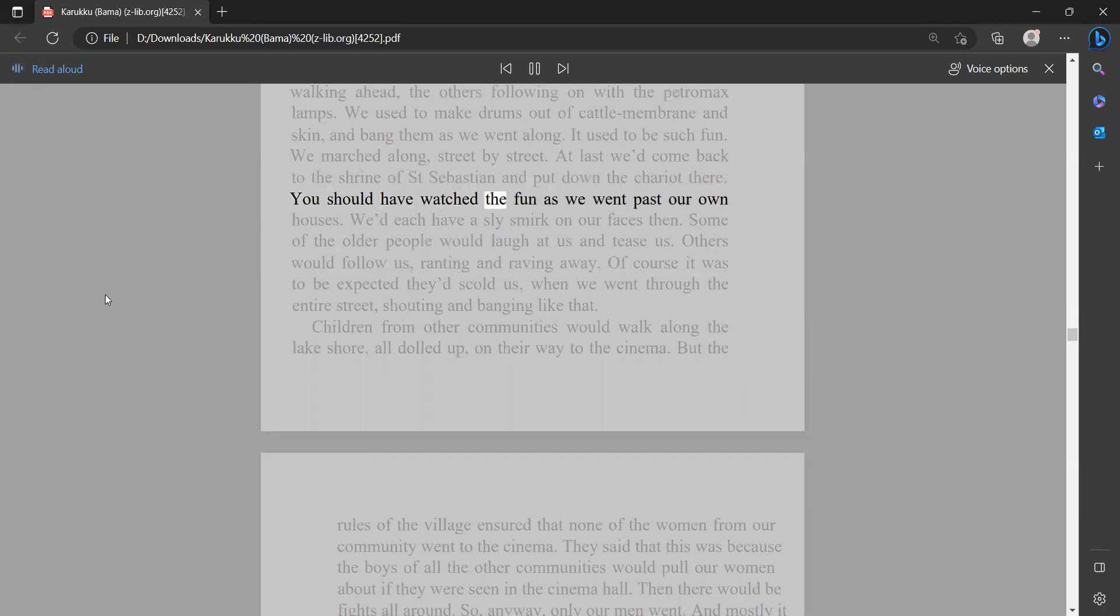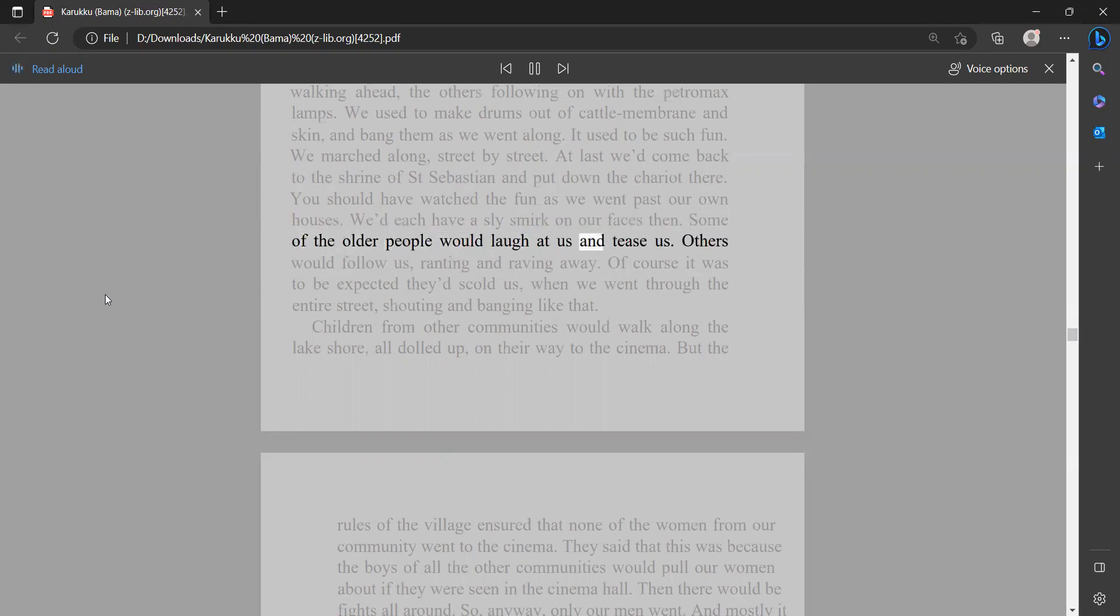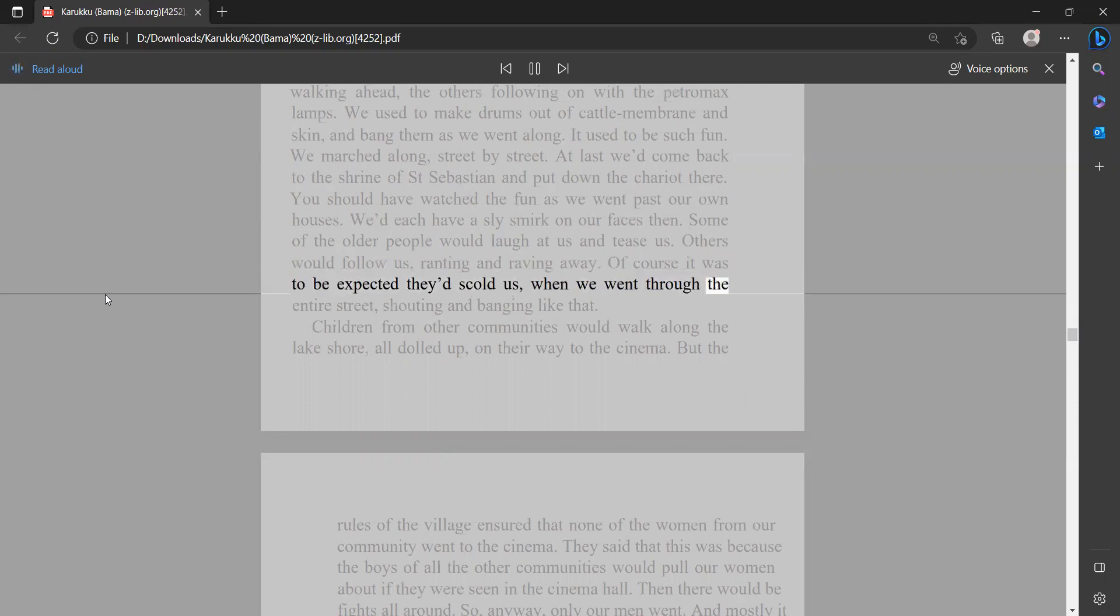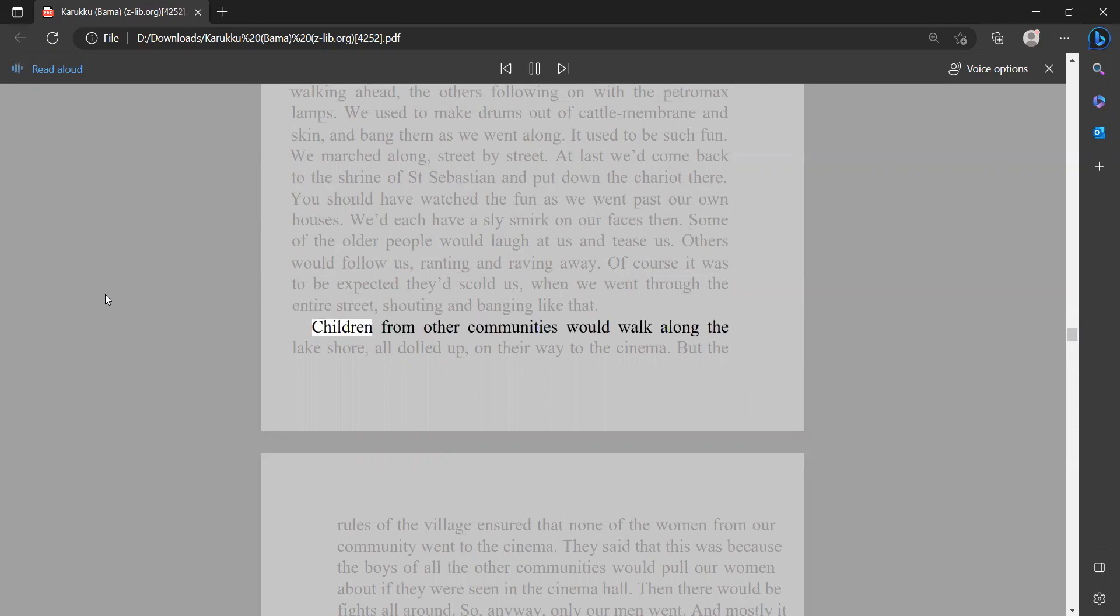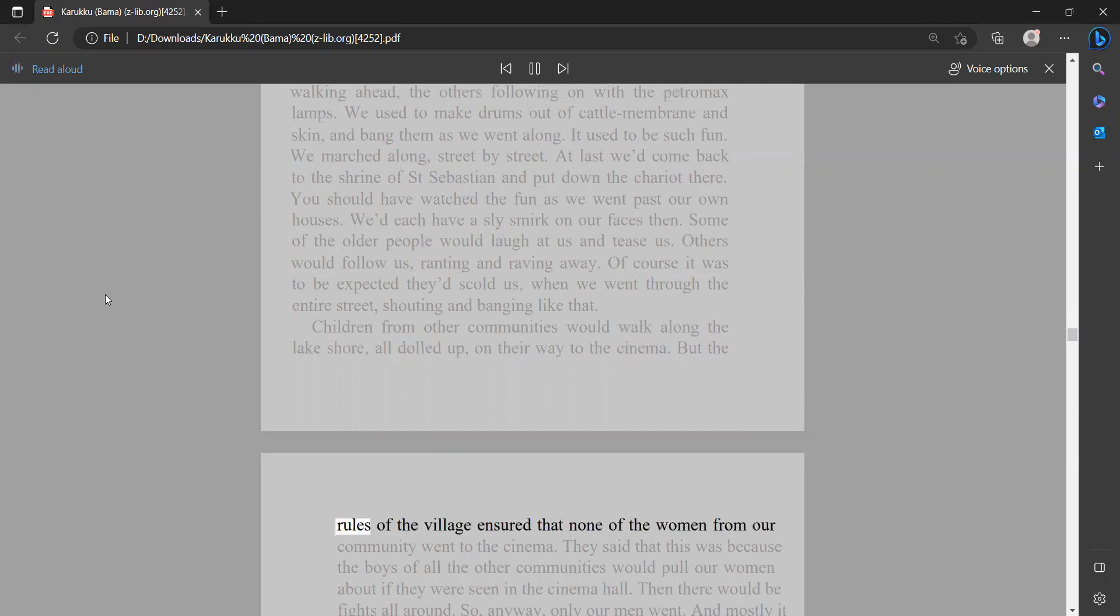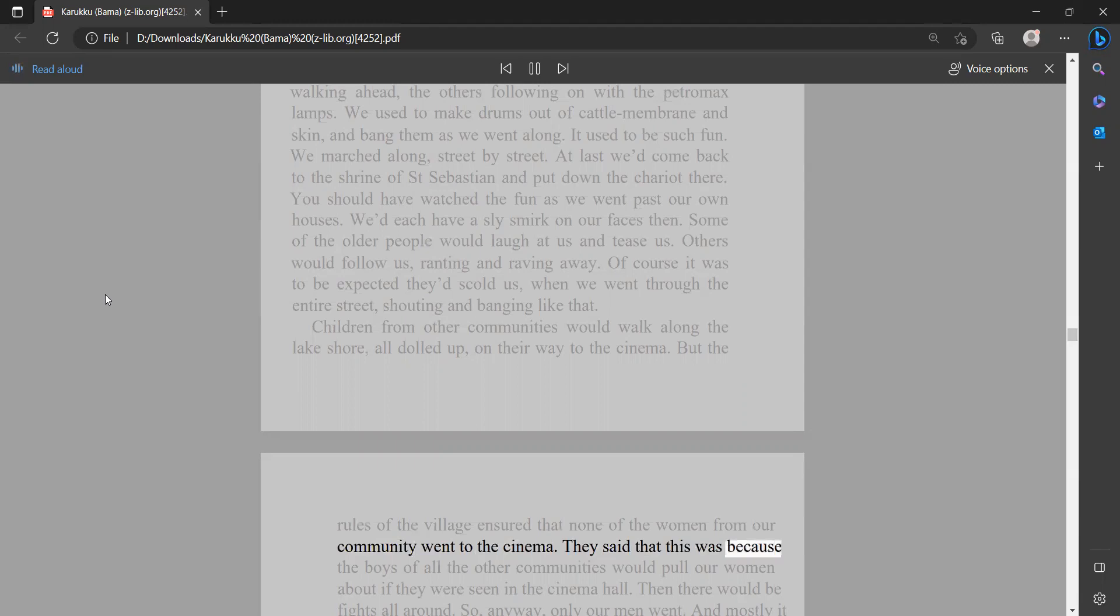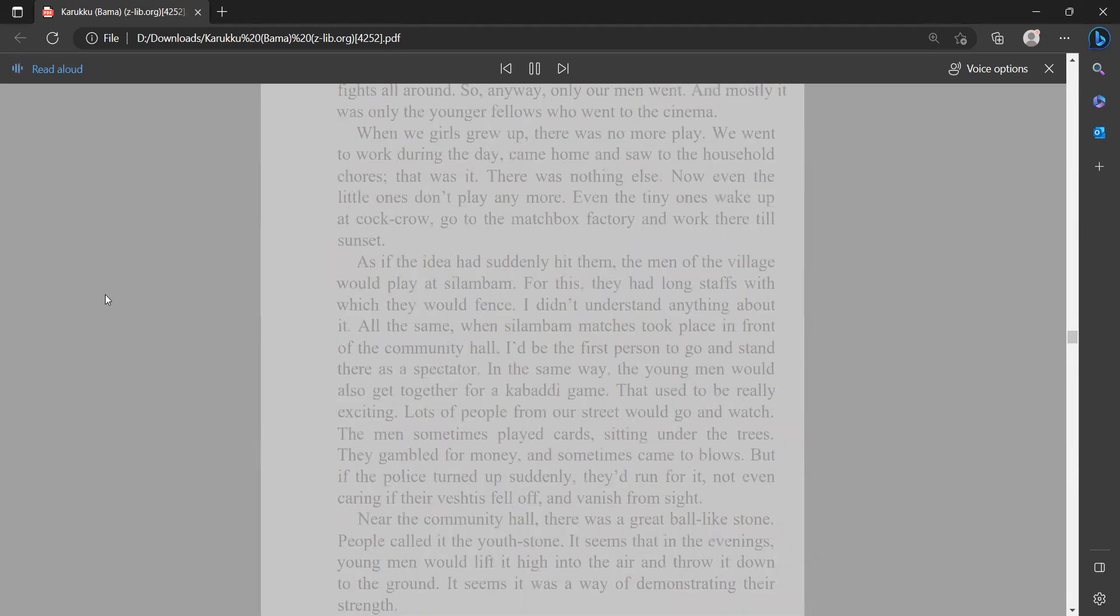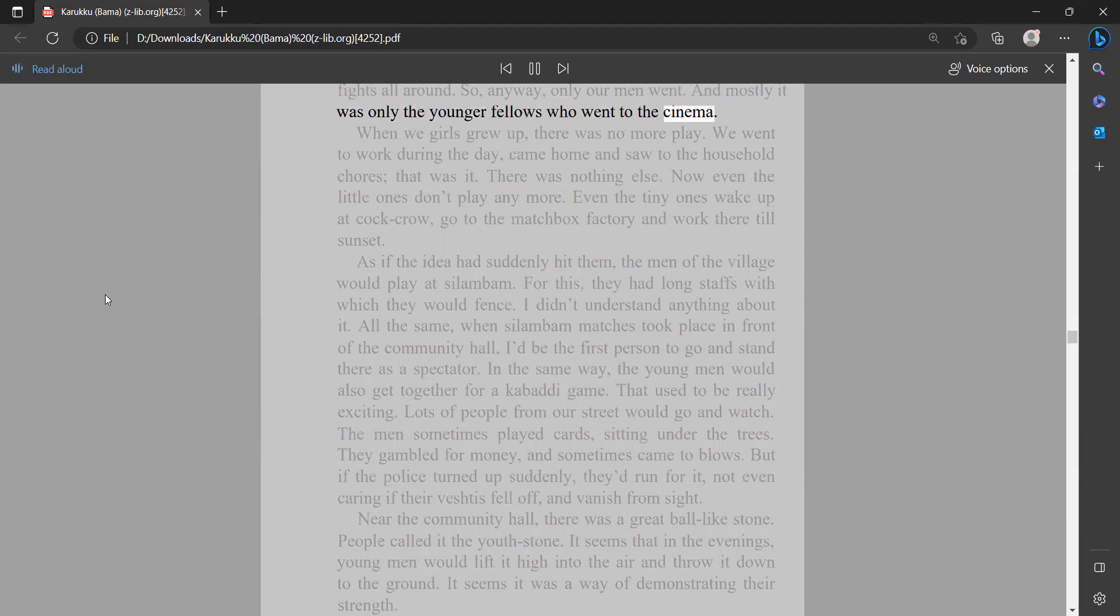You should have watched the fun as we went past our own houses. We'd each have a sly smirk on our faces. Then some of the older people would laugh at us and tease us. Others would follow us, ranting and raving away. Of course, it was to be expected they'd scold us when we went through the entire street shouting and banging like that. Children from other communities would walk along the lake shore all dolled up on their way to the cinema. But the rules of the village ensured that none of the women from our community went to the cinema. They said that this was because the boys of all the other communities would pull our women about if they were seen in the cinema hall. Then there would be fights all around. So anyway, only our men went, and mostly it was only the younger fellows who went to the cinema. When we girls grew up, there was no more play.